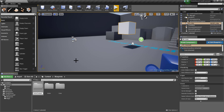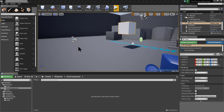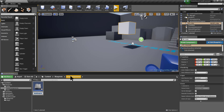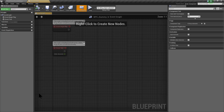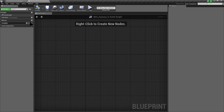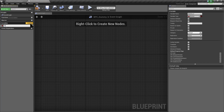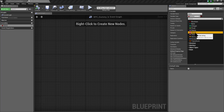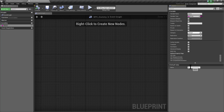Create a folder called actorComponents, and inside this folder create an actorComponent called bpcdummy. We are going to use this actorComponent just to save a variable. Open the component and create a variable called name. The type will be string and the value will be default.